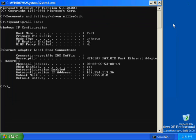IPConfig displays the host name, pro1, and the physical address. It shows that DHCP and auto-configuration are both enabled. It also shows the auto-configuration address, the subnet mask, and that no default gateway is configured.